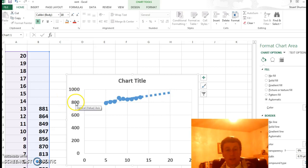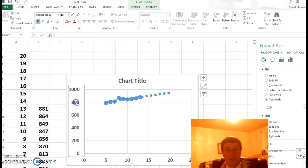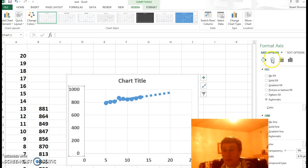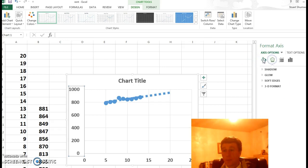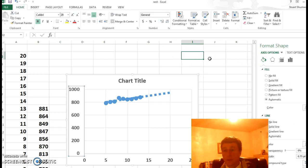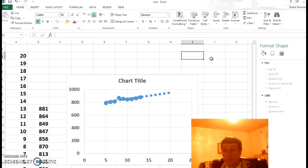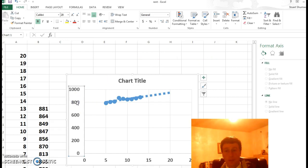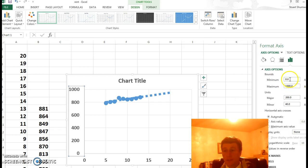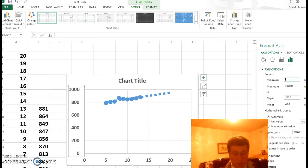Now the scale changed, so let's change it back. If I double click on there, actually let's try it again, double click on the data, there we go. So instead of starting at zero, I'm going to start at 750.